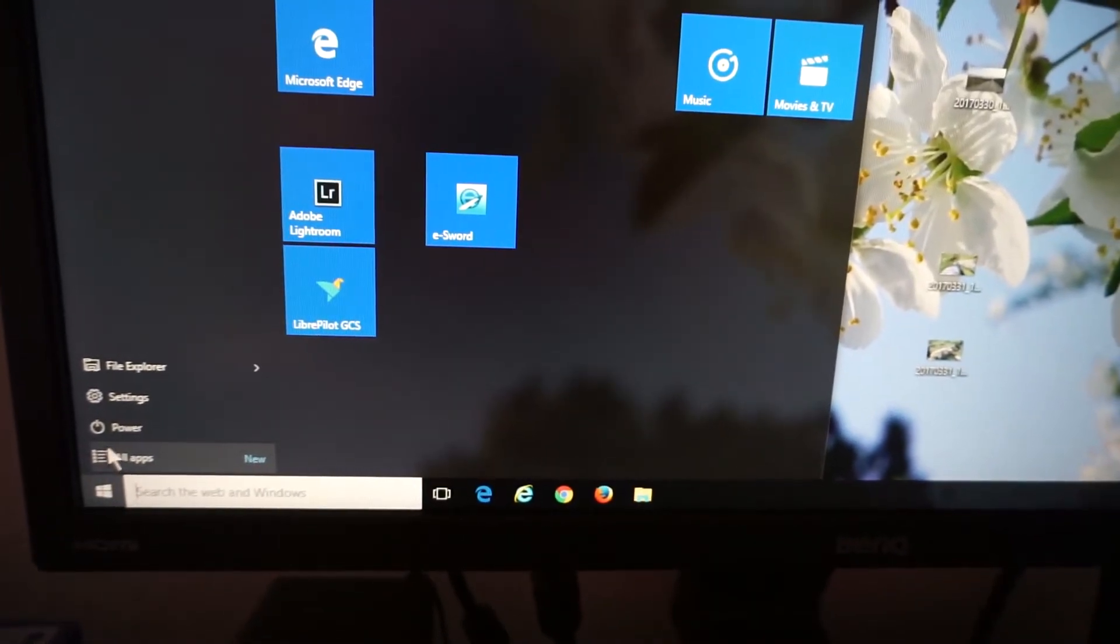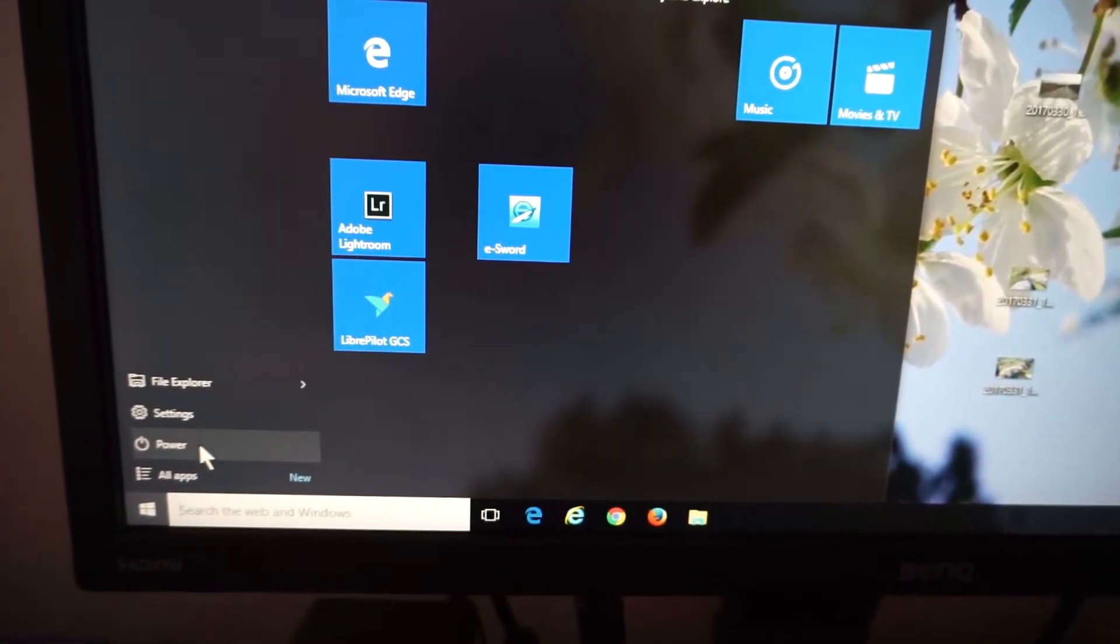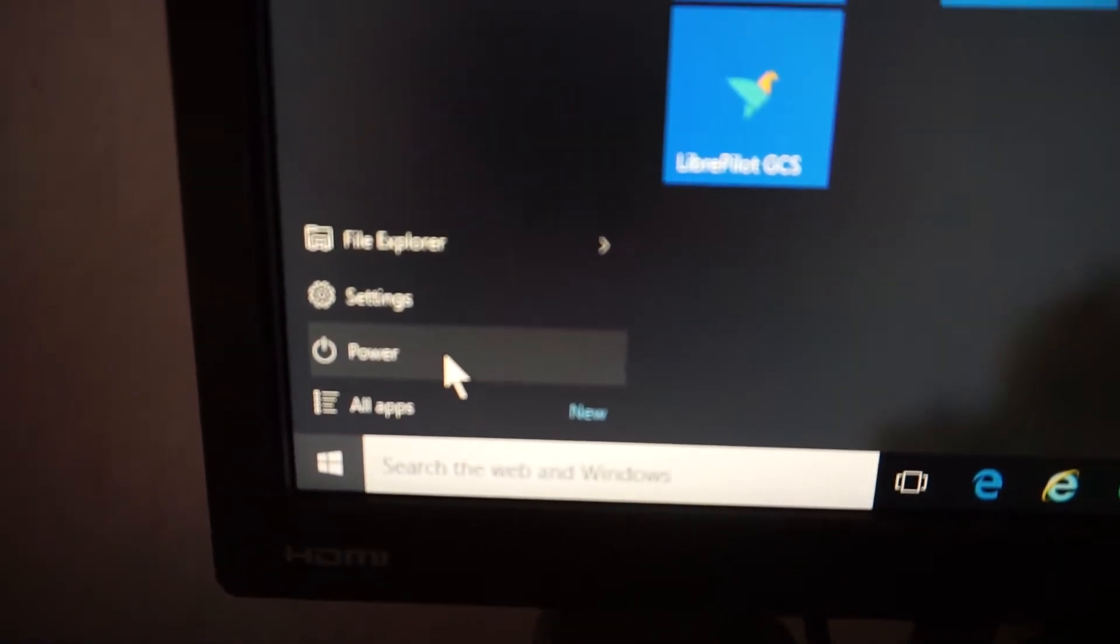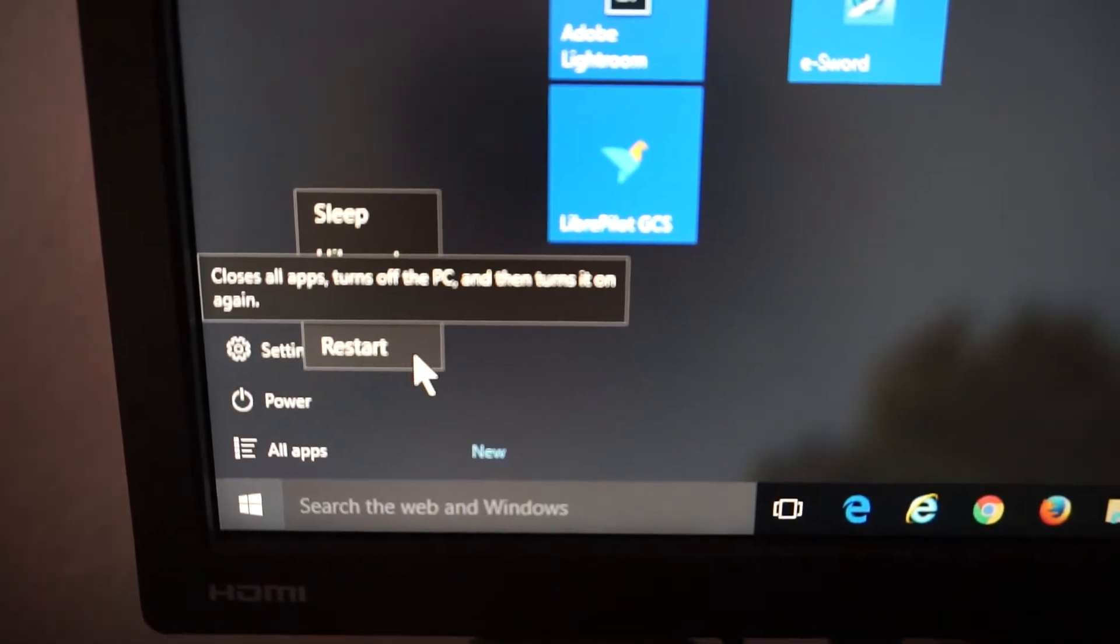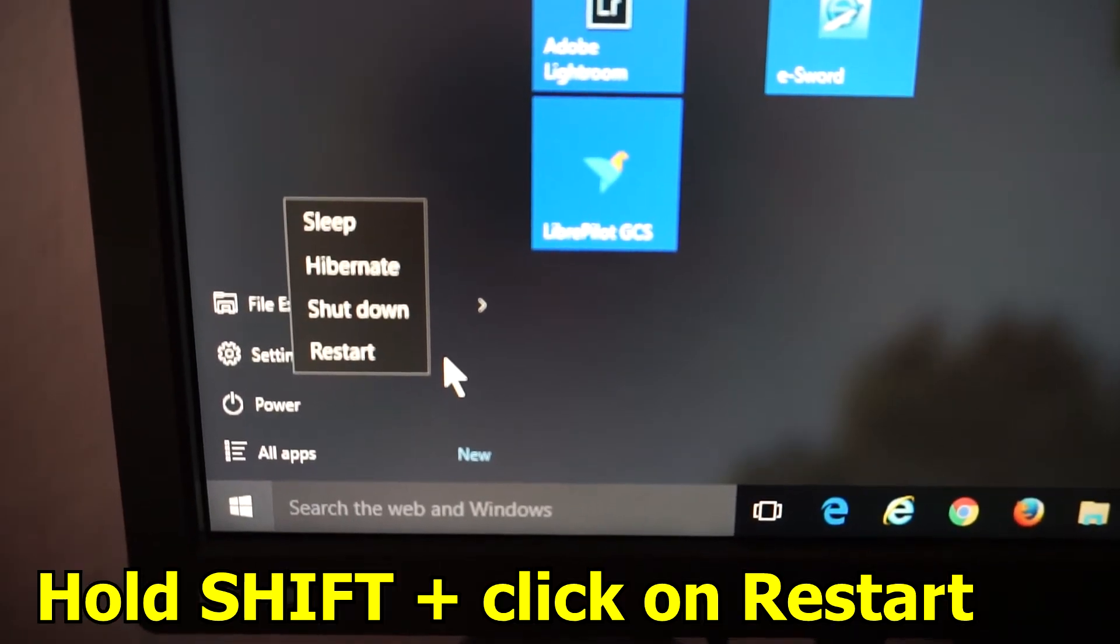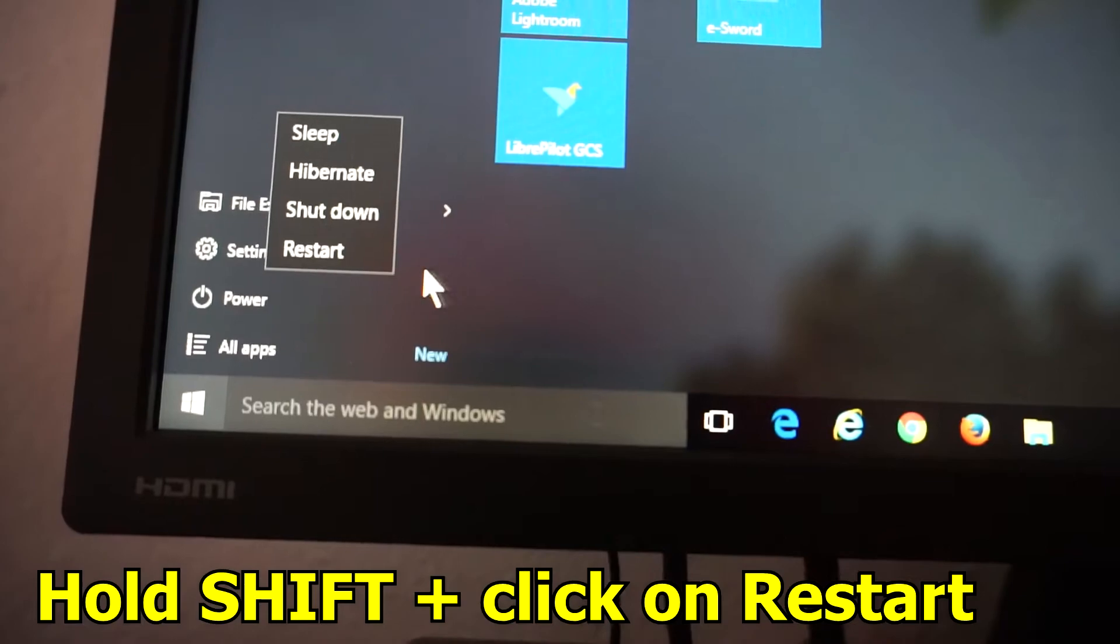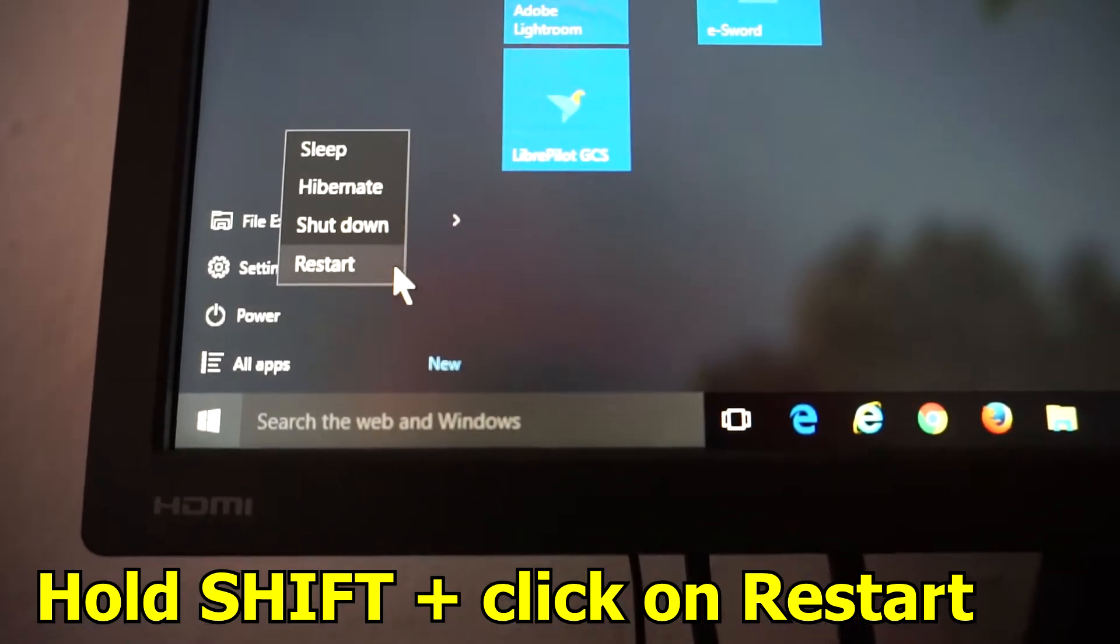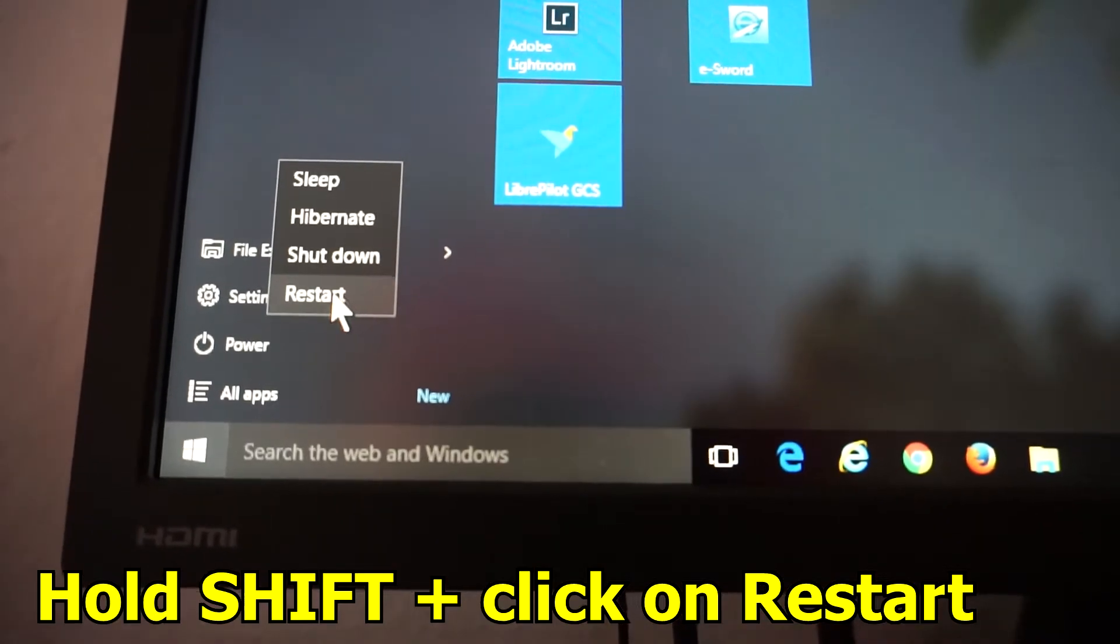And here's Restart, but don't press on it. First, hold down the Shift key on the keyboard and then press. So first hold down the Shift key and then click on Restart. So Shift plus Restart. Okay, now Windows is restarting.